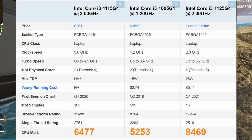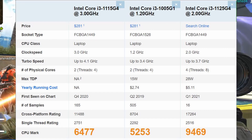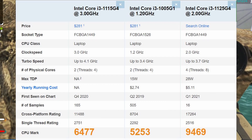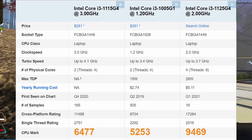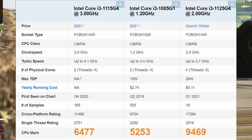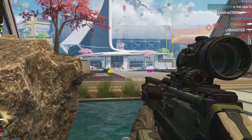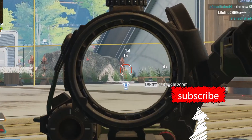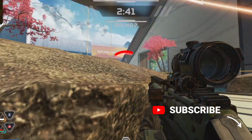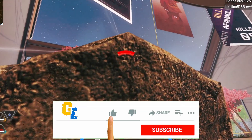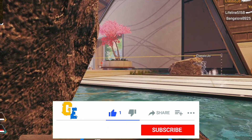My recommendation: go with the 11th generation Core i3 laptops — prices are more or less similar. The i3-1115G4 is around 20 percent better than the i3-1005G1, and the i3-1125G4 is in a completely different league — almost double the performance of the 10th gen i3, and around 60 percent better than the i3-1115G4. That's it for this video — thank you for your time. If you found this helpful, please like and subscribe to the channel for more tech and hardware review videos.